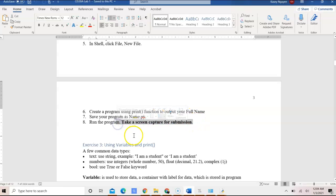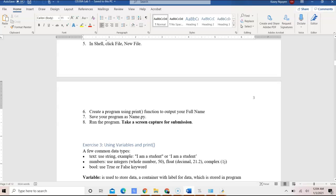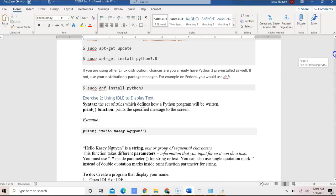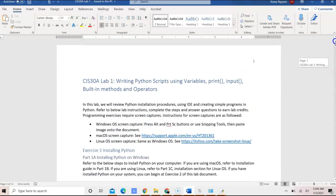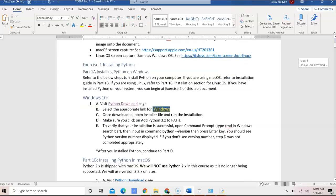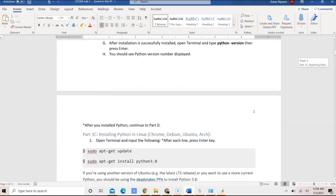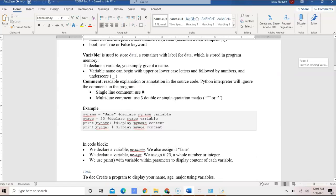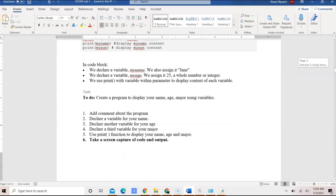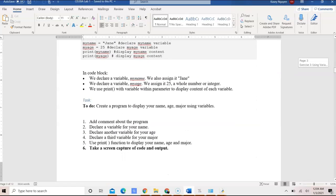Make sure that you take a screen capture and include that and paste that onto a document. If you don't know how to take screen capture, I provided instruction for that at the beginning of the lab before exercise one. So make sure you take a look at the information there on how to take screen capture.